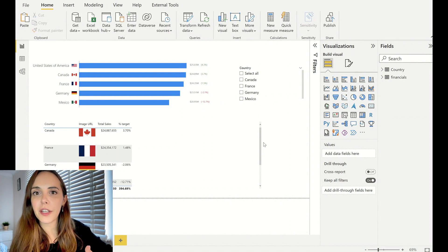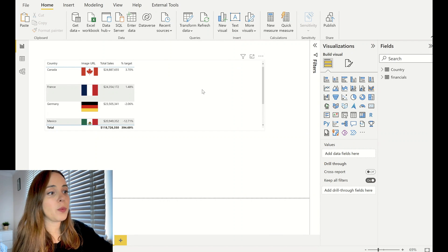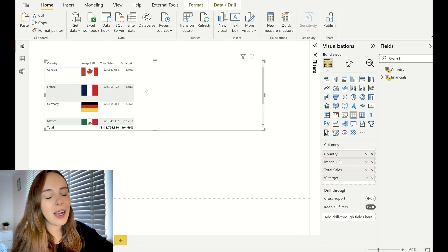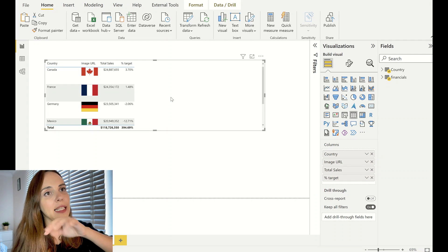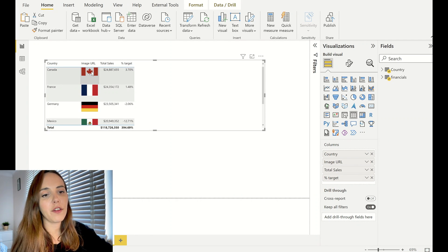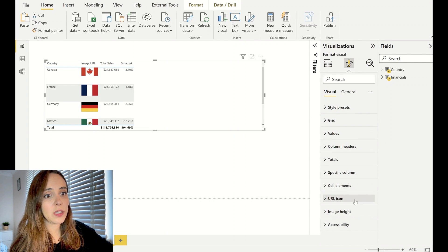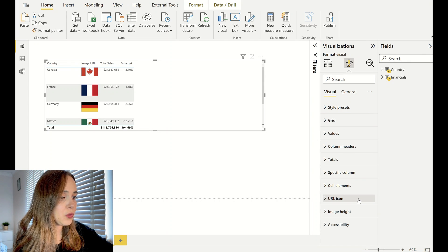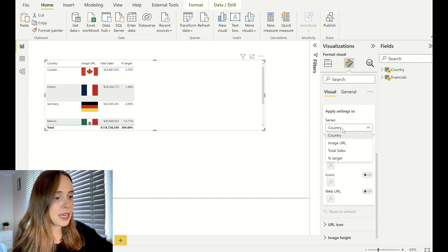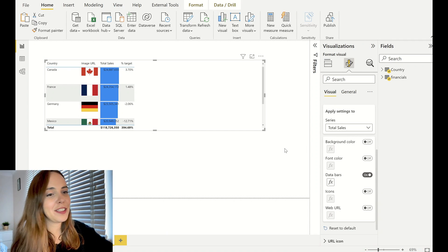This is my table that I'm going to use as the basis for everything we are going to build. I'm going to leave it as a table but format it heavily. We have here the percentage to target, total sales, image URL for the country flag, and the country itself. What we are going to do now is apply conditional formatting to total sales — I'll go to Cell Elements and add data bars. This is our little trick for transforming the table into a bar chart.